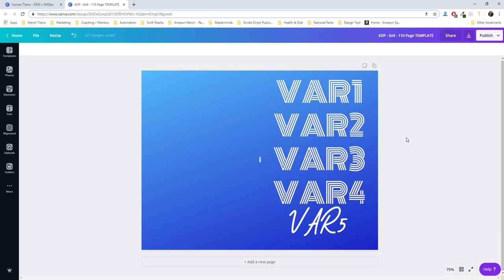And we do have image variable support coming at some point where you can actually rotate out images and the background for the book cover or for your t-shirts and things like that. So this is just the early version of the plugin.